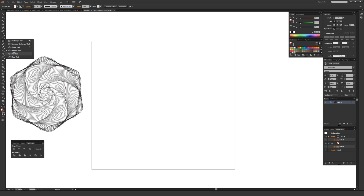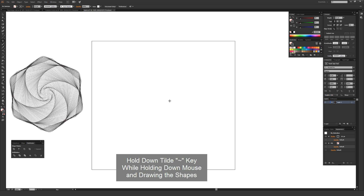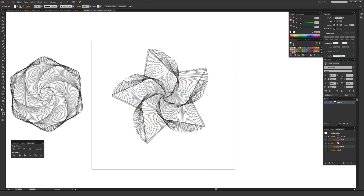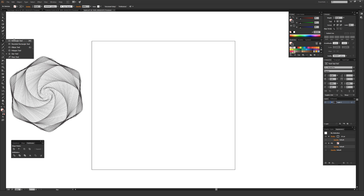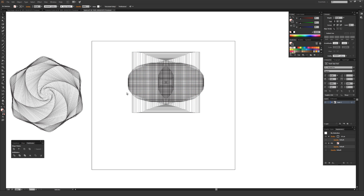Another tool that works really well is the Star tool, which works just the same as the Polygon tool. If you want the star to have more or fewer points, you can change the number of points. Leaving it at 5, hold down the tilde key with the Star tool and quickly draw a shape to get a really cool spirograph-style image. Note that the Rectangle tool doesn't work particularly great for this — the Ellipse, Polygon, and Star tools tend to work the best.